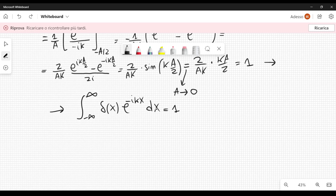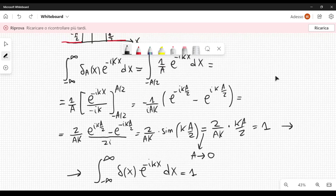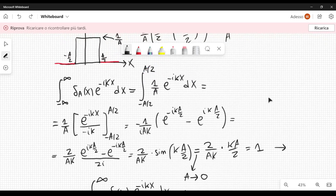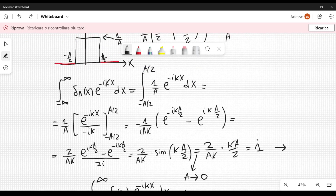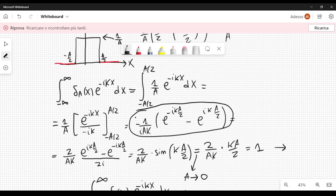This is just a warm-up and not what I wanted to show in this video. In particular, we calculated this Fourier transform, and in the limit as a goes to 0, we saw it is equal to 1. But now let's start from this expression and calculate a different integral.